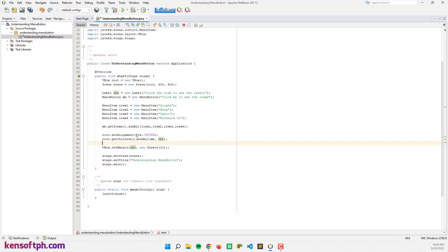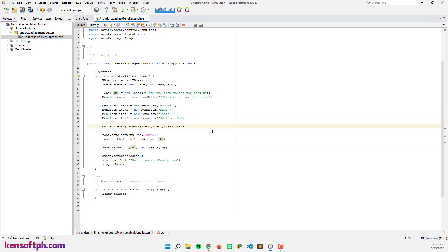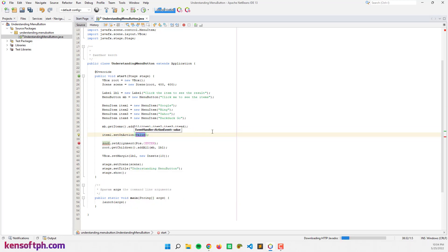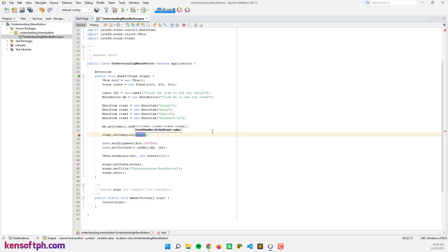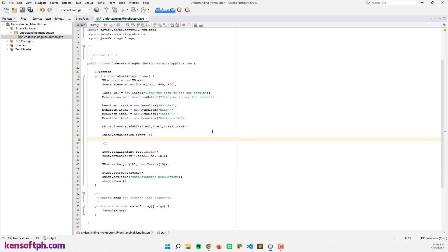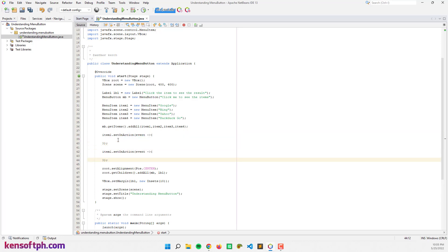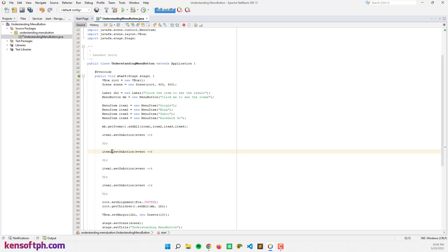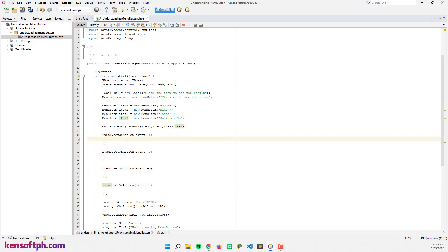And let's add some action events for our menu items. Item one dot setOnAction — let's use a lambda expression to make it easy — event, curly braces. I'm going to copy this code for items two, three, and four. If I click menu item one, the label will display 'Google'. I'm going to call lbl dot setText and get the text from item one dot getText.